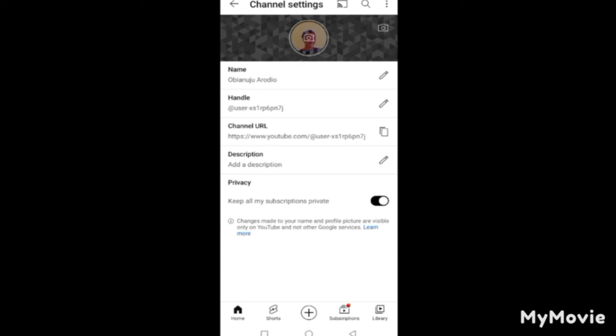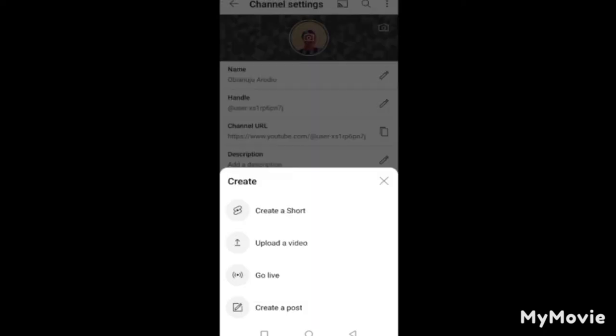After this, your YouTube channel is ready. Now the next step is to upload your first video. Press the plus sign and you'll see options: create a Short, upload a video, go live, or create a post. In this case, we want to upload a video.